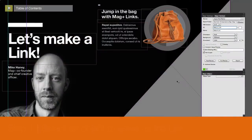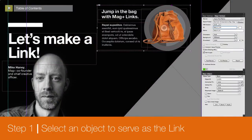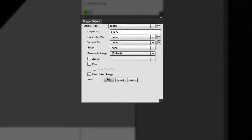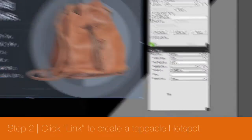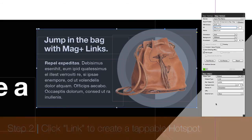To create a MagPlus link, simply select an object in InDesign and go to the MagPlus objects panel. Click on the link button and a hotspot will be created. This hotspot frame is the area a user taps to trigger the link.